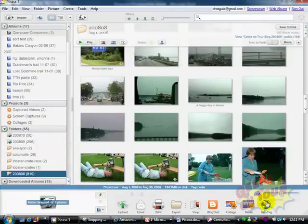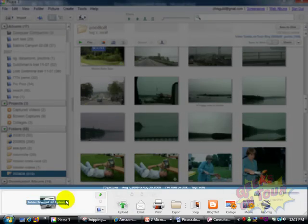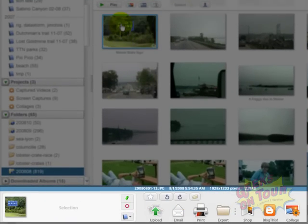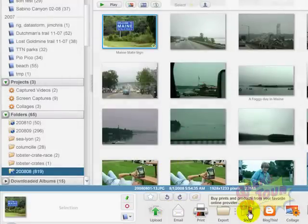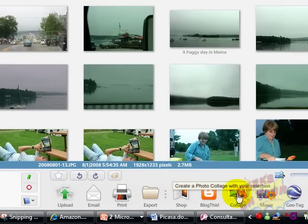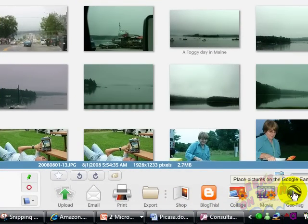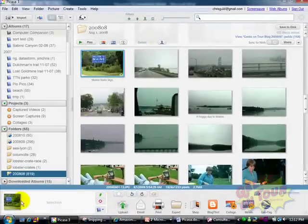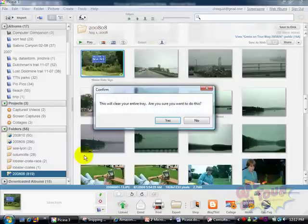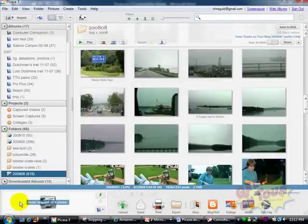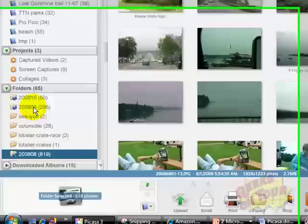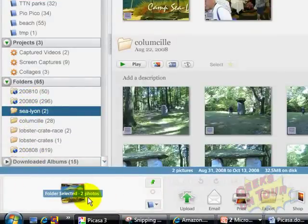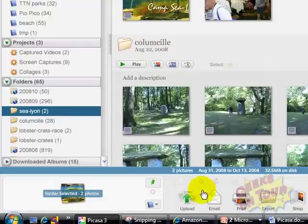At the bottom, these all apply to the picture tray — to whatever photo is selected. So if I select the photo of Maine, I can upload it, email it, print it, export it, shop for prints using it, blog it, collage it, make a movie out of it, or geotag it. But these buttons won't do anything unless there is something in the picture tray. It does seem impossible to not have anything in the picture tray, though. You're at least on a folder, and whatever is in the folder is selected, and that is what will be uploaded, emailed, printed, exported, etc. You get the idea.